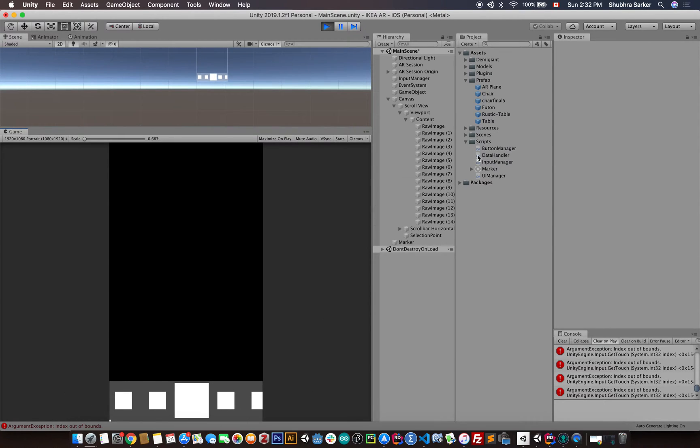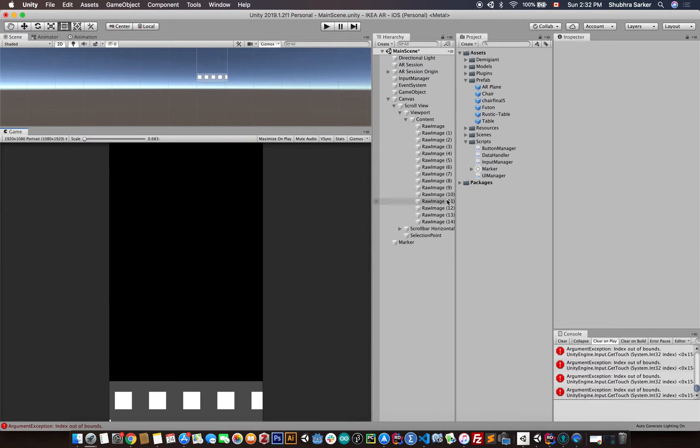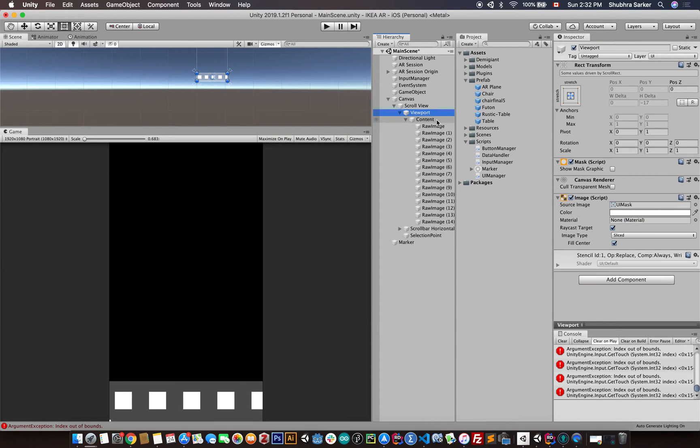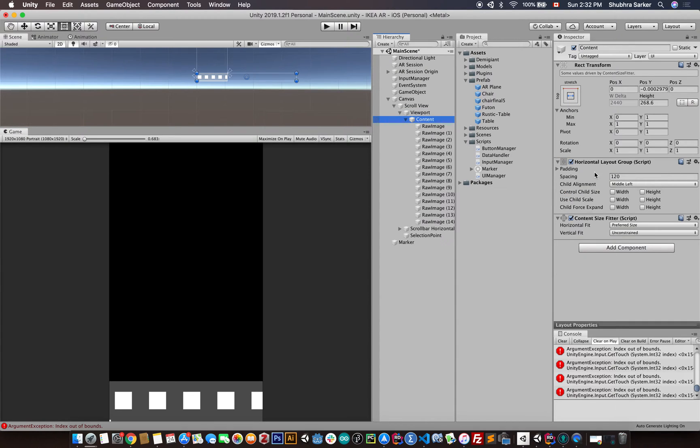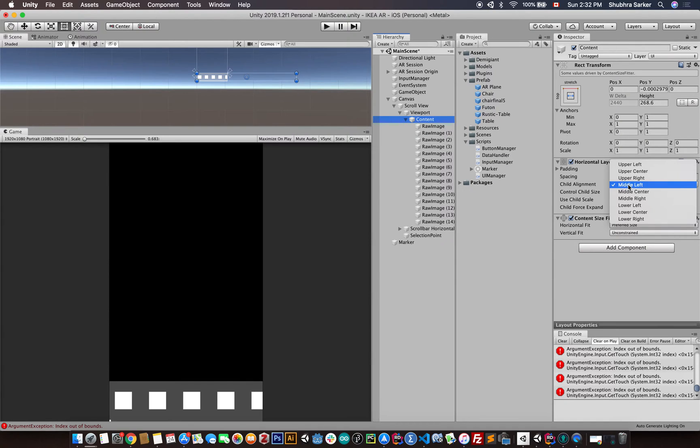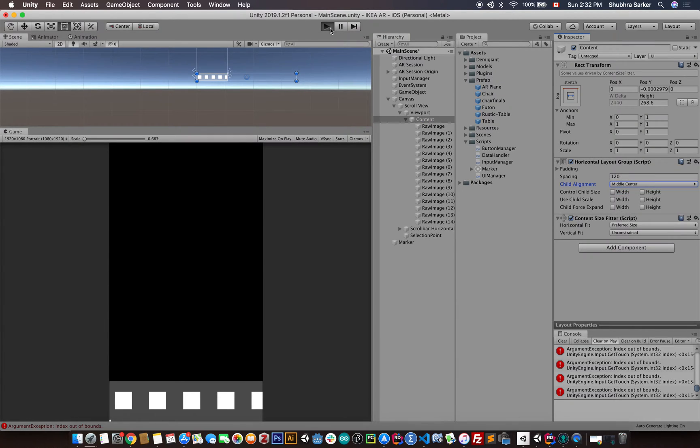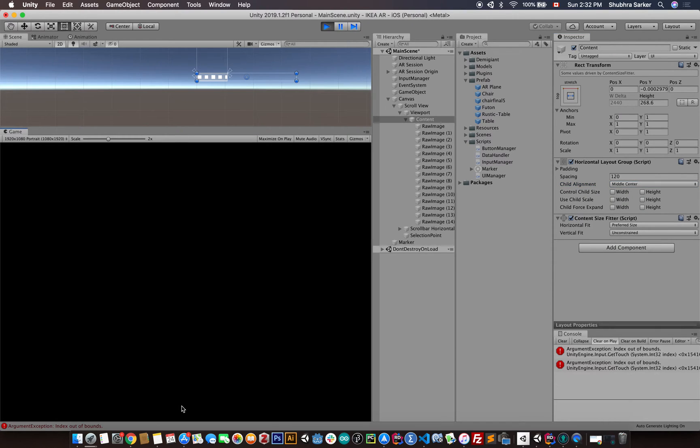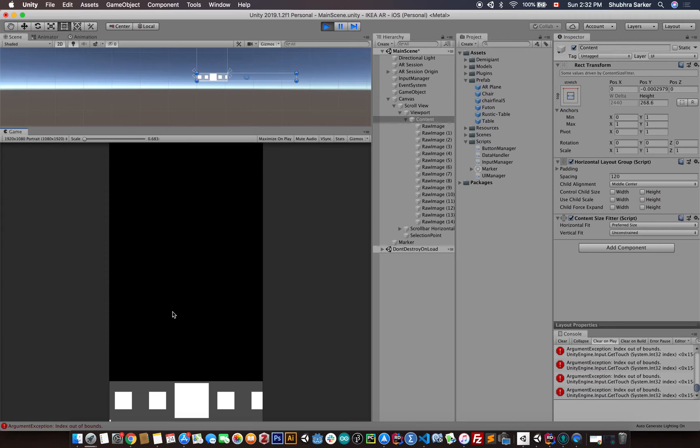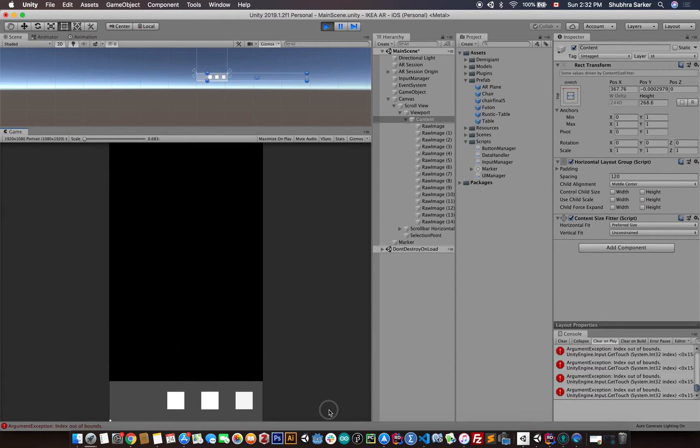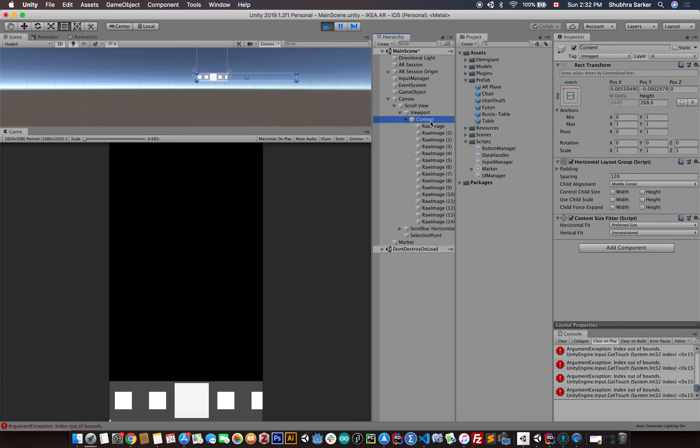Now to fix this, the first thing we need to do is make this UI child component as centered. That means in the content, you see the child alignment we have made it as middle left, we need to make it as middle center. So if you make it as middle center, that means the child should be spawned in the middle of the content game object.